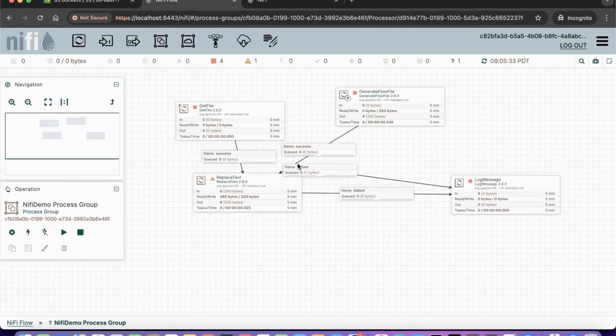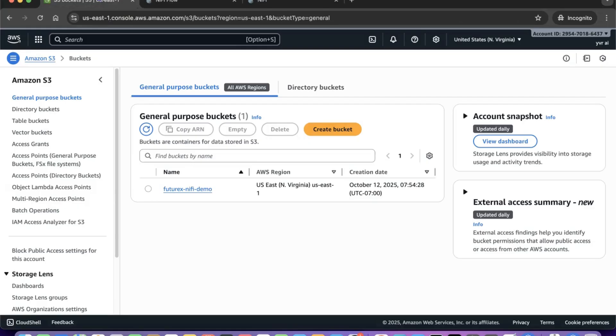Here, we will show how to write data from NiFi to an S3 bucket. Before starting, make sure you have an existing S3 bucket and an AWS user with access key and secret key credentials.